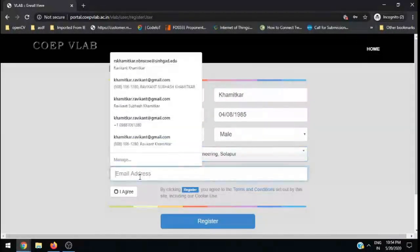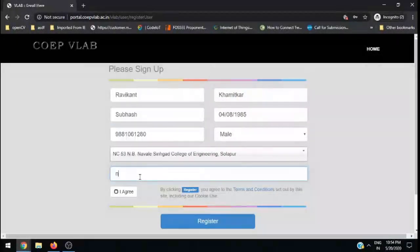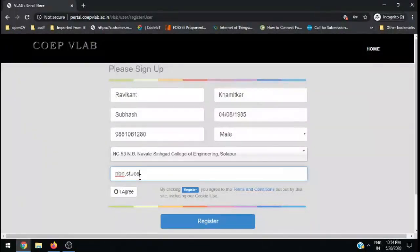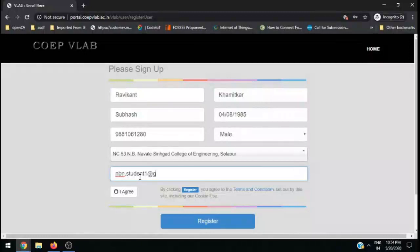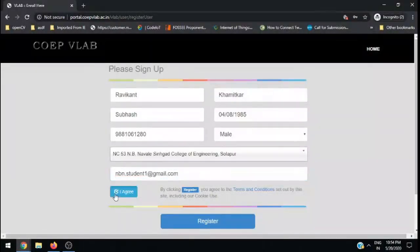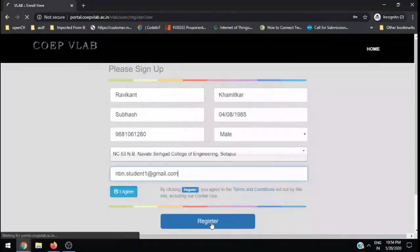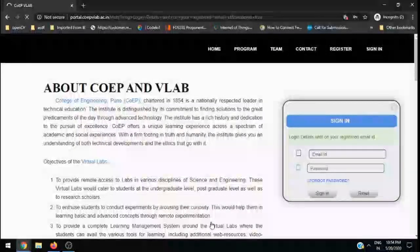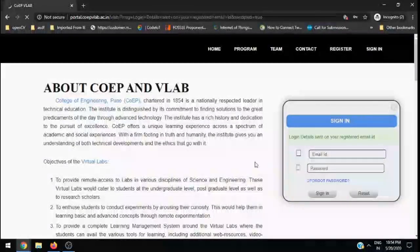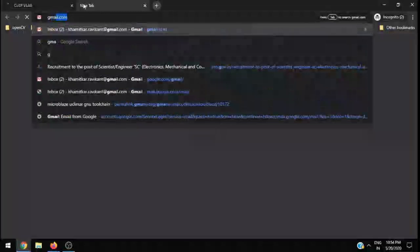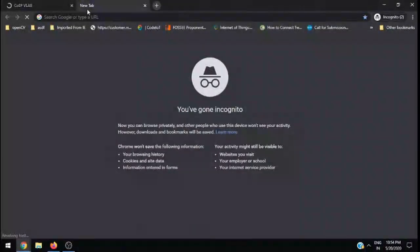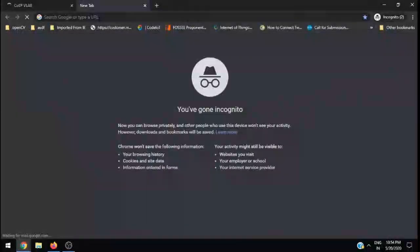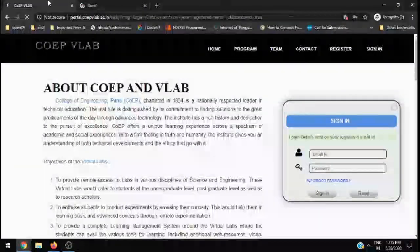Enter your email ID. For the time being, I am using a different email ID created for this particular video. Click on I agree and click register. Once you register, you will receive a confirmation email. You need to log into your Gmail account, so open Gmail in another tab.